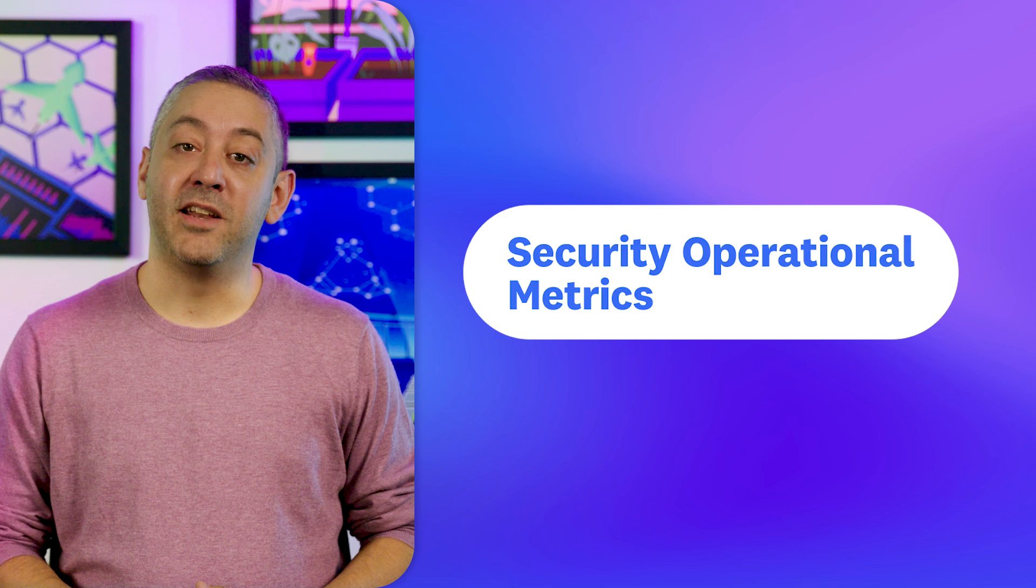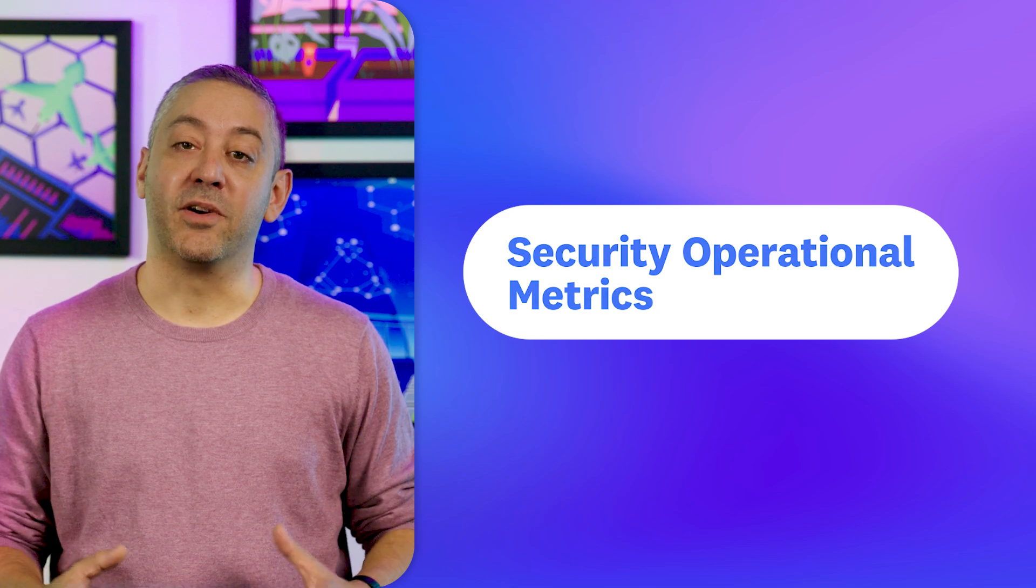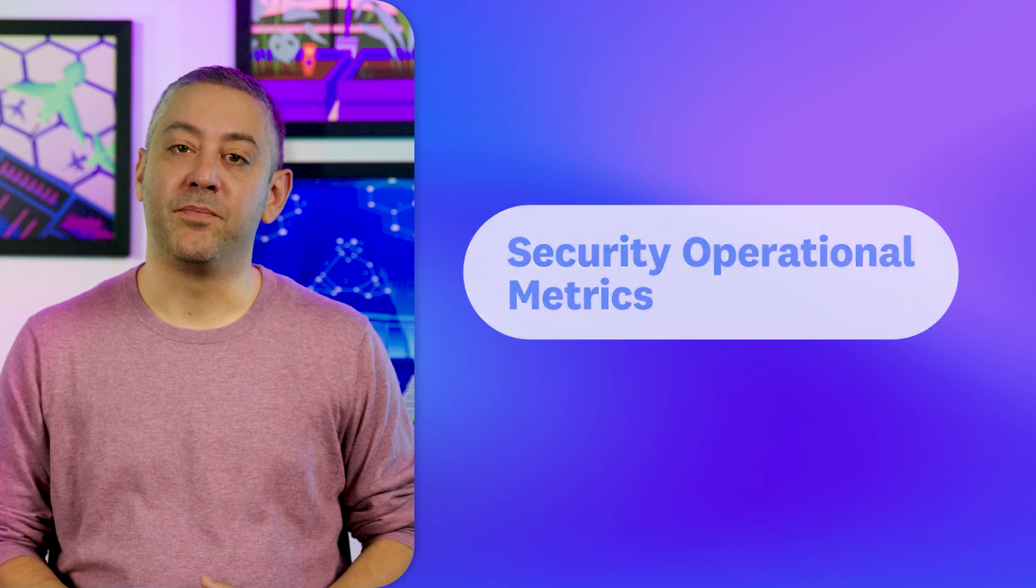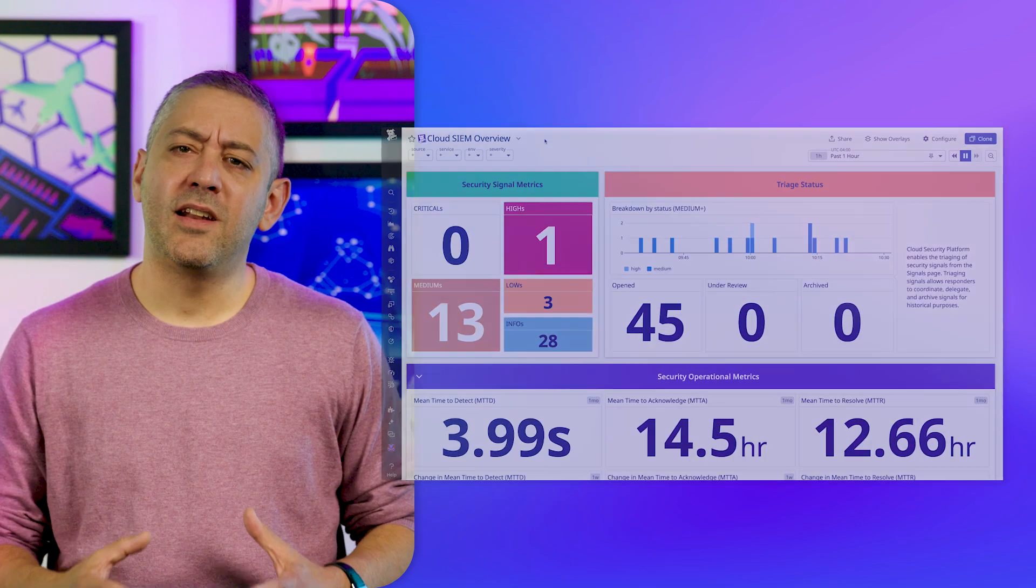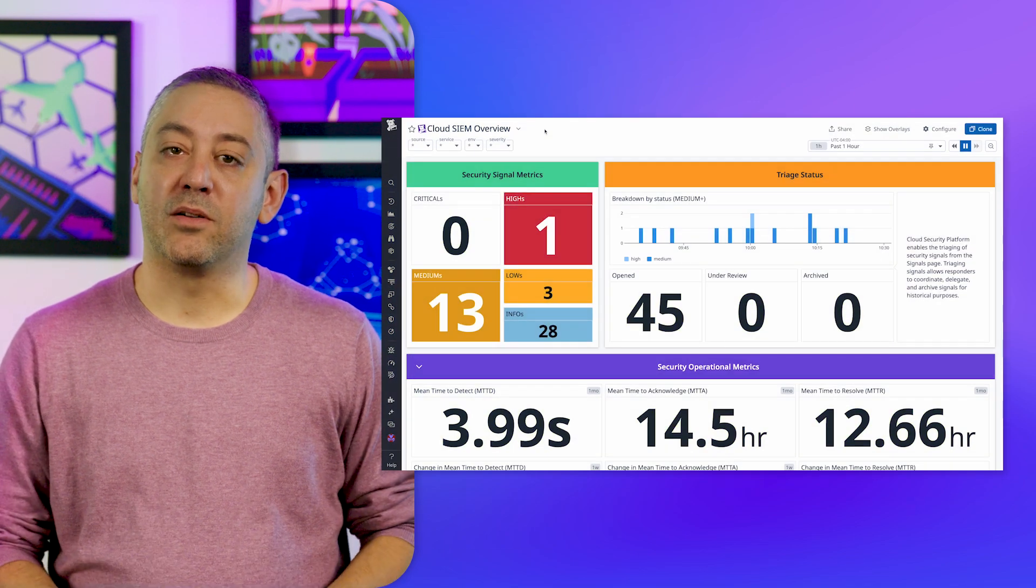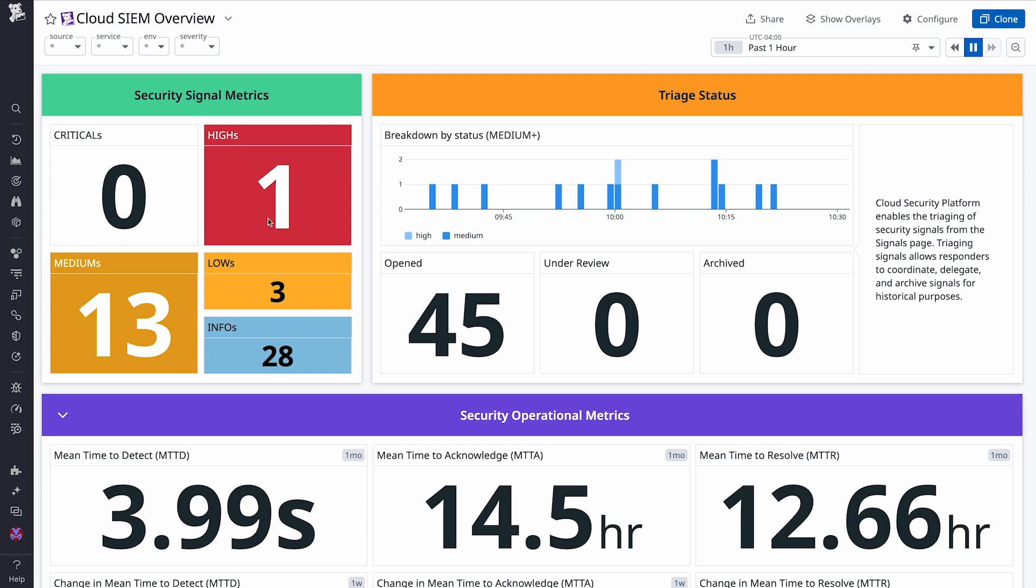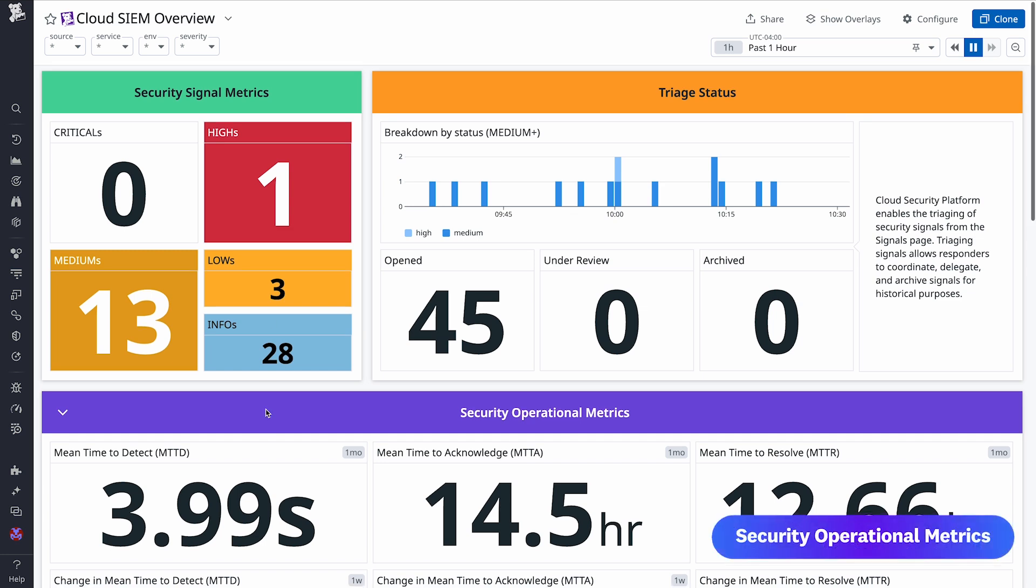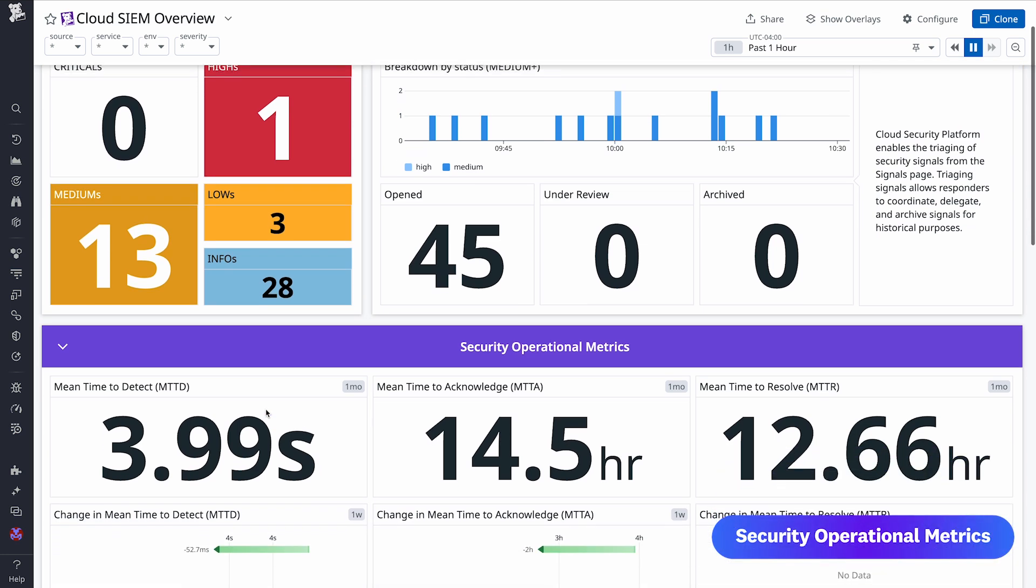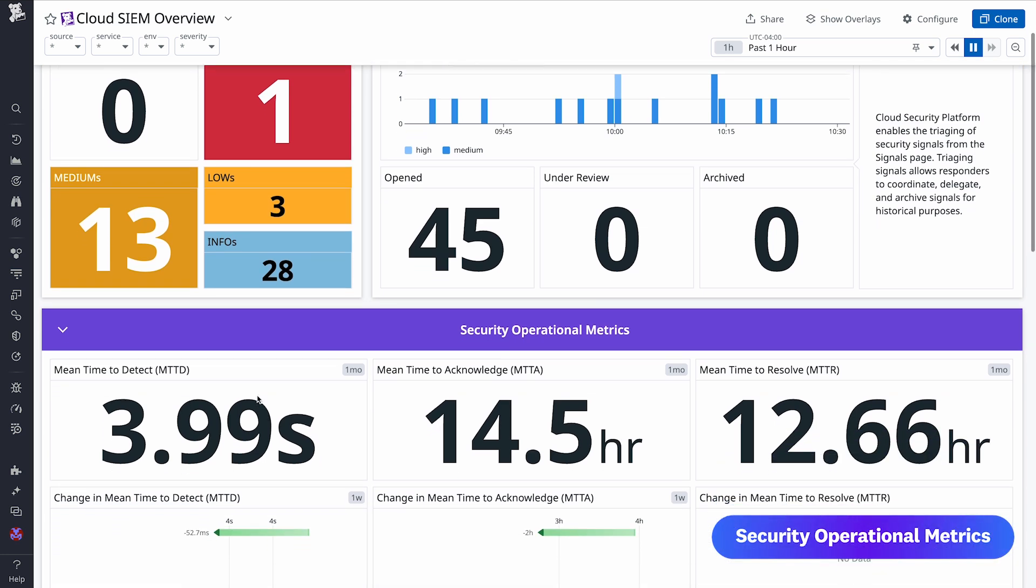Next, our brand new security operational metrics. Located on the pre-built cloud SIEM overview dashboard, security operational metrics help you assess the team's effectiveness at responding to threats by capturing their mean time to detect, acknowledge, and resolve.